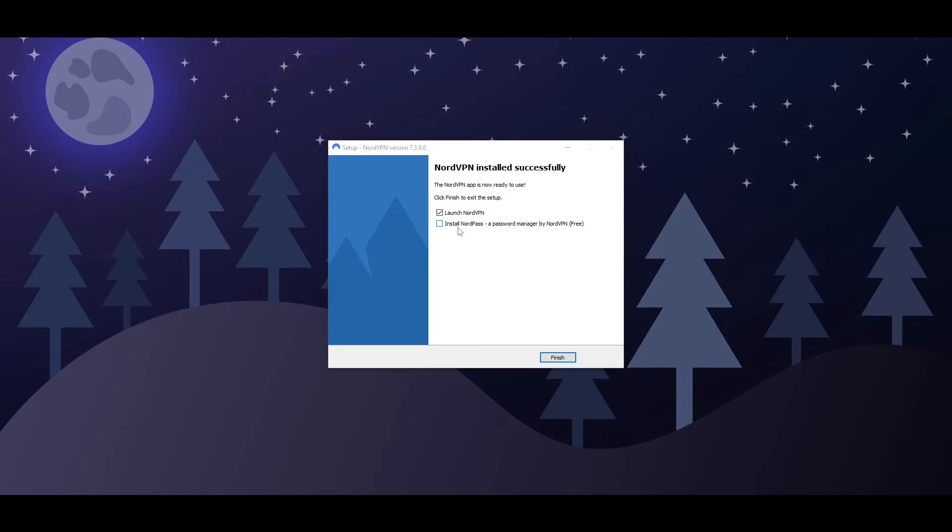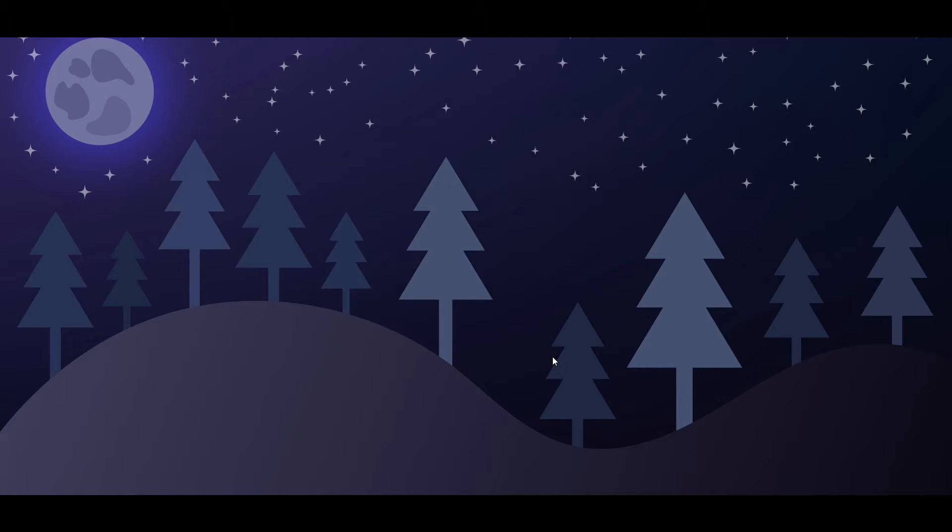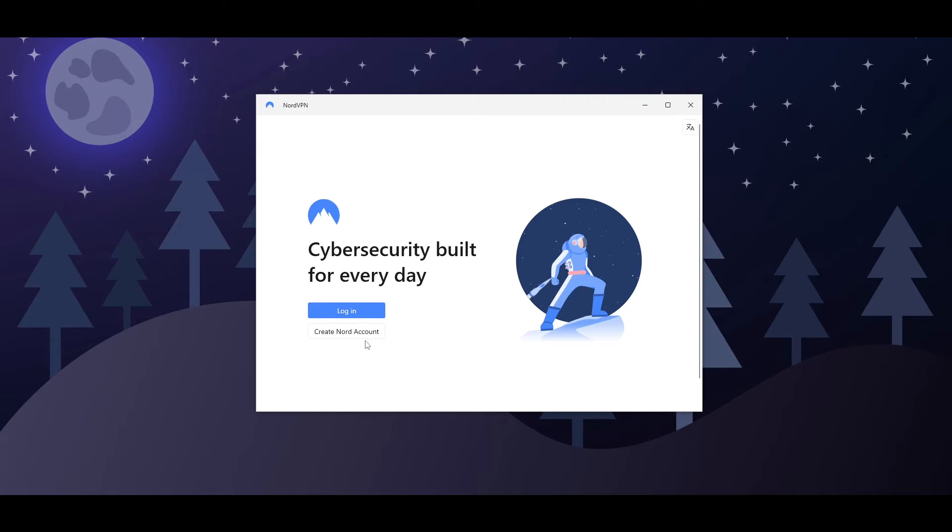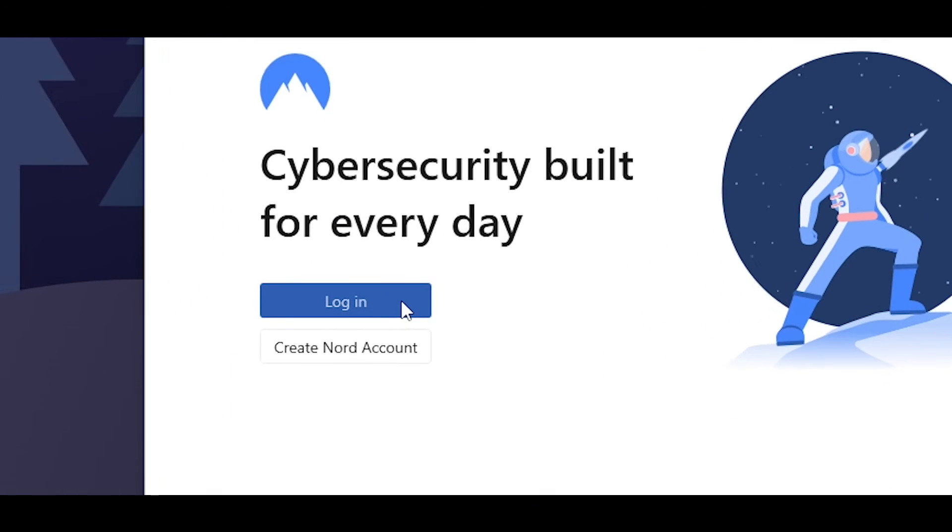Now, we can also install NordPass as well, or we can simply launch NordVPN. We're going to check the box and click on finish. It's going to go ahead and now start up NordVPN. And there you go. It has been installed.